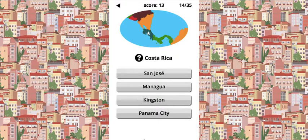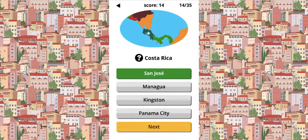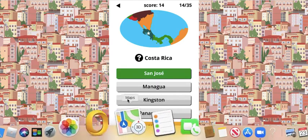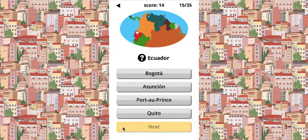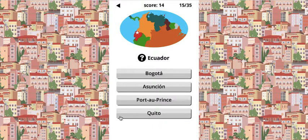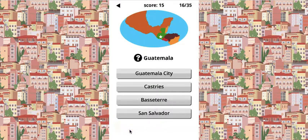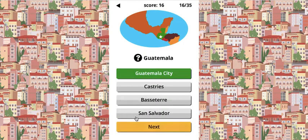Panama City? Nope. Kingston? Nope. Managua? Nope. Then it's San Jose for Costa Rica. Ecuador — I said at the beginning it's Quito. Guatemala, as I said, is one of those countries — Guatemala City.